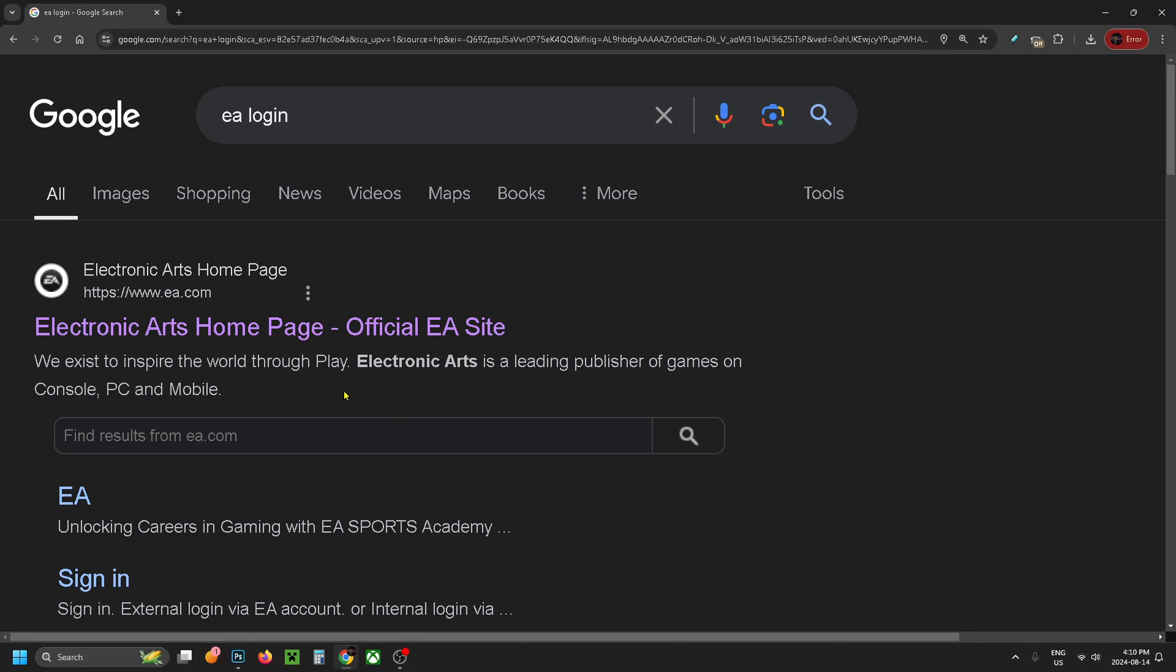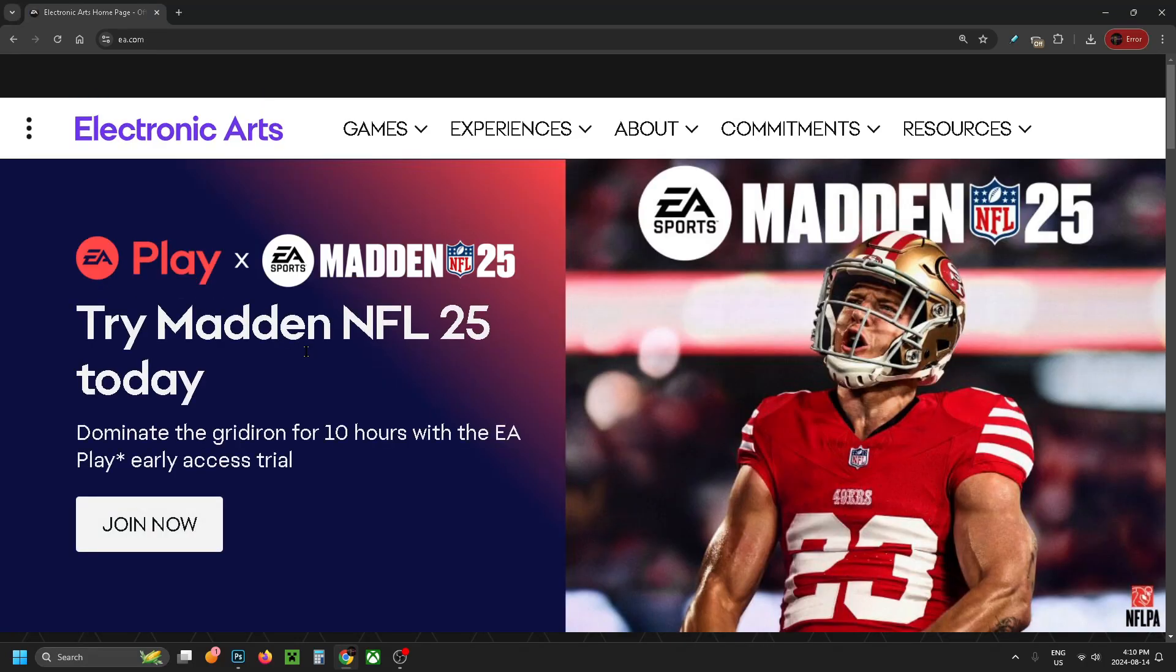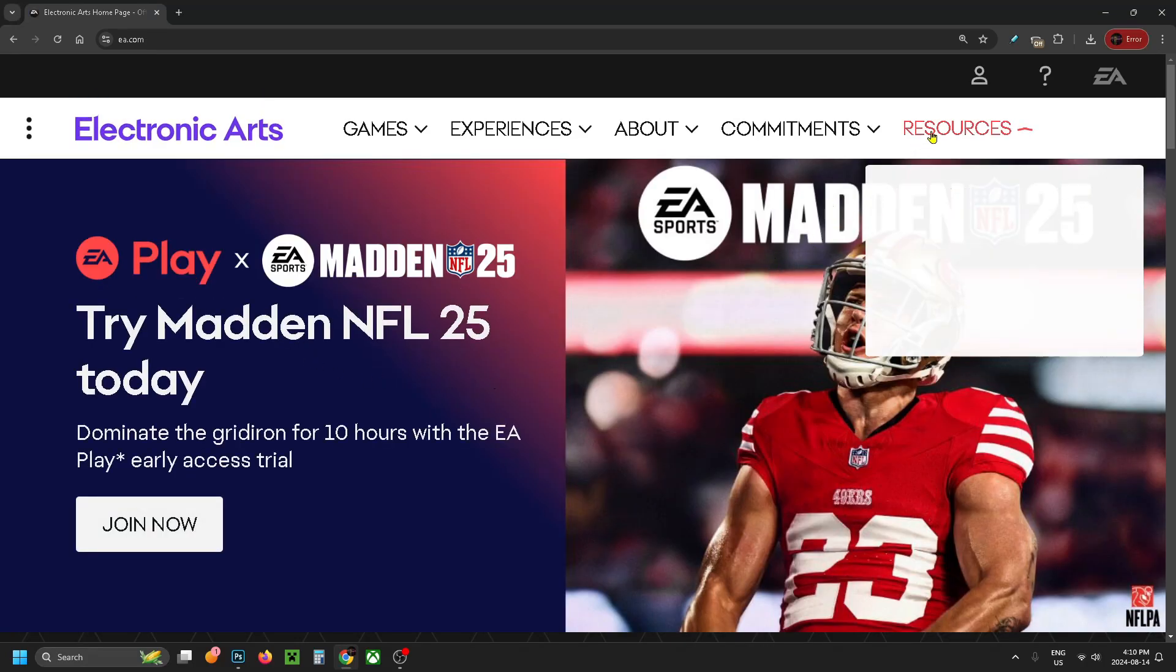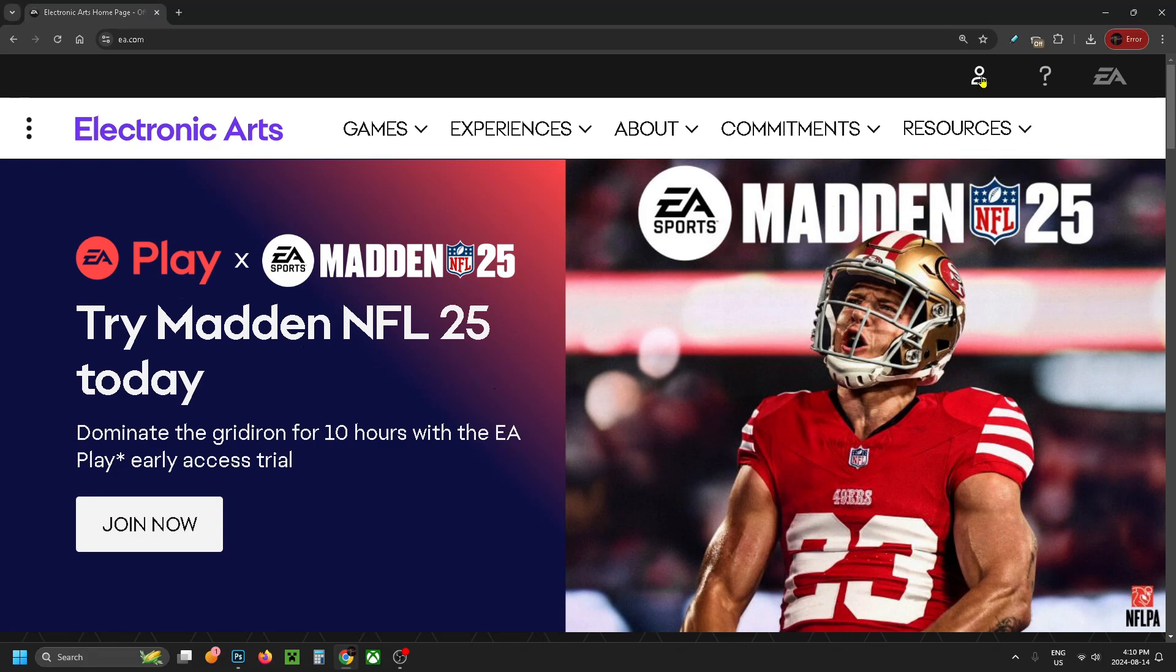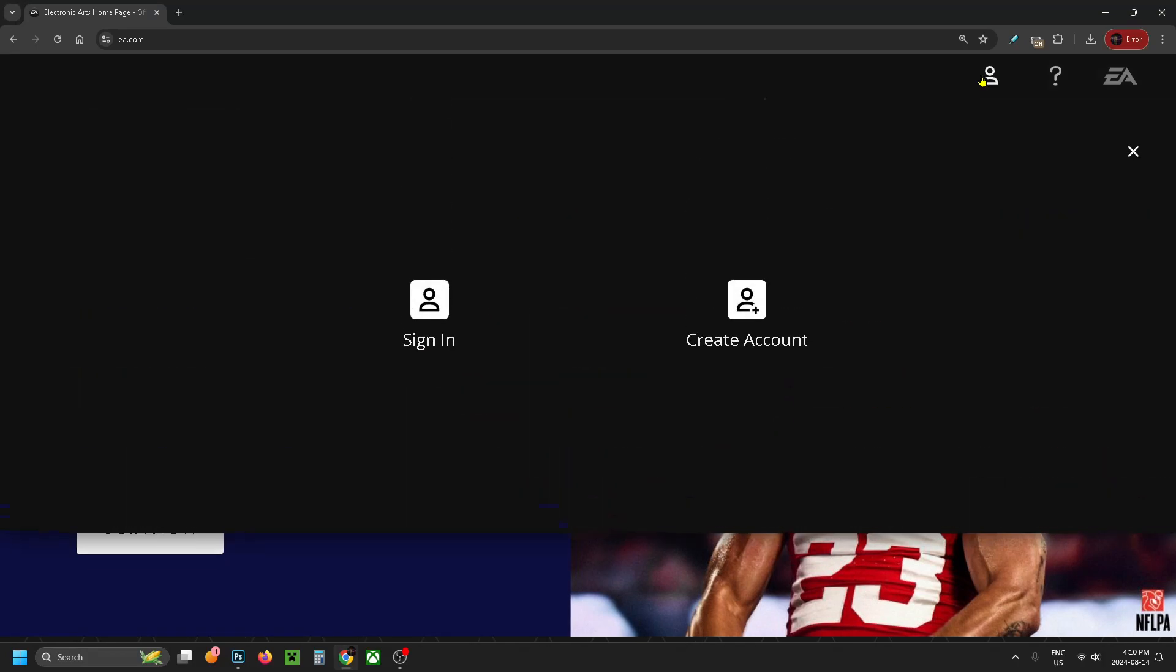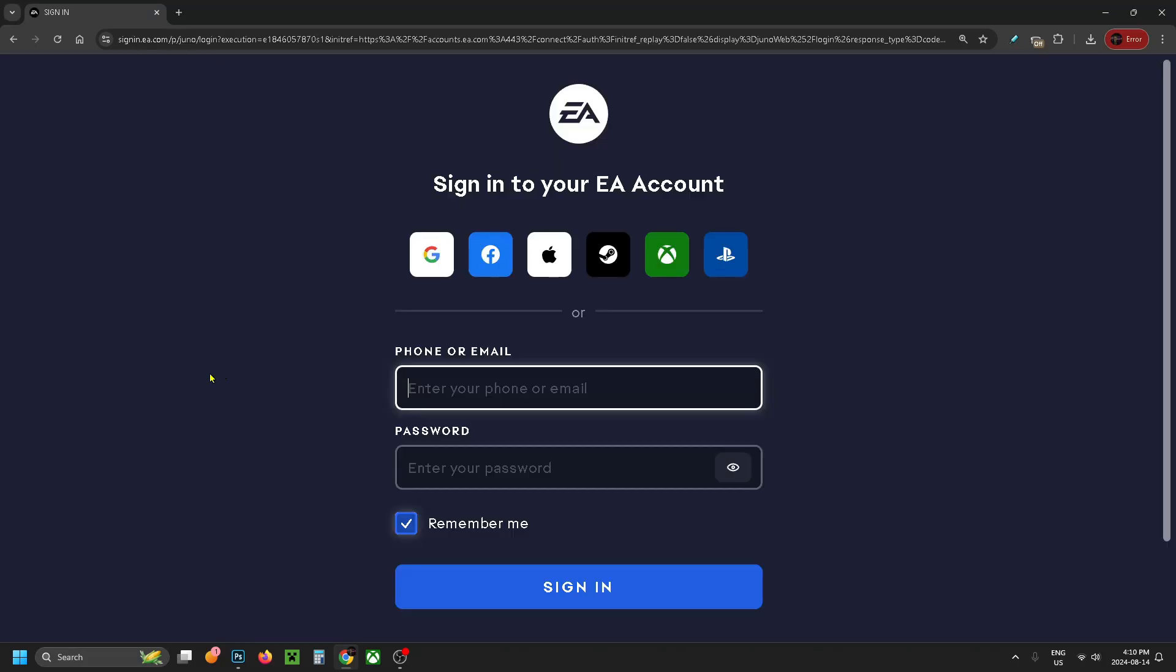From here you want to go to Electronic Arts homepage, and when you do this you should see a profile icon in the top right corner, and you want to click on it. From here you want to select sign in.